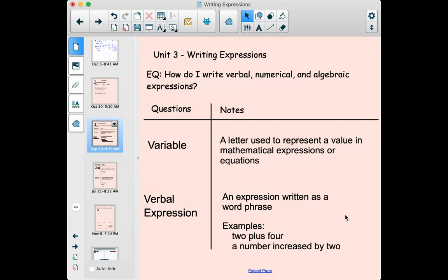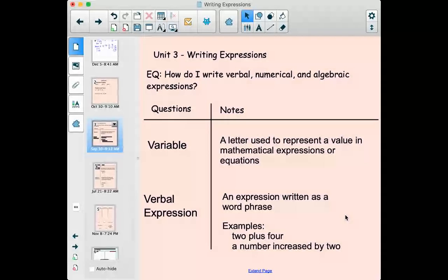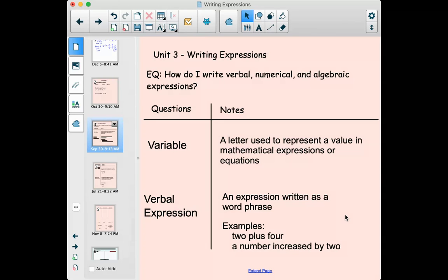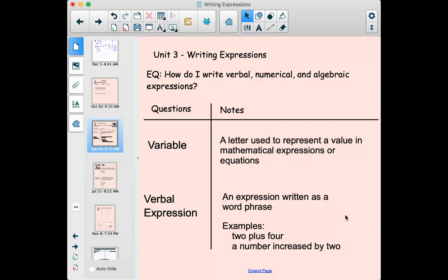We have a couple of things to define first. This first definition you've already seen, so you don't need to write this in your notes again — it should already be there. A variable is a letter used to represent a value in a mathematical expression or equation. Everything we've done so far has been expressions. When we get to equations, we'll talk about what makes those different. A variable stands for a number that we don't know.